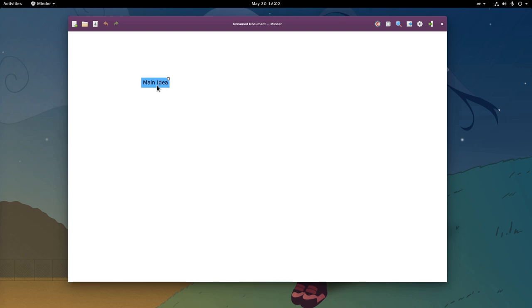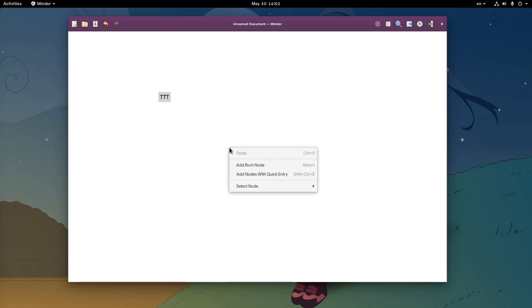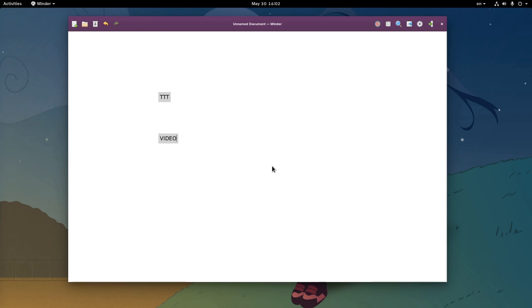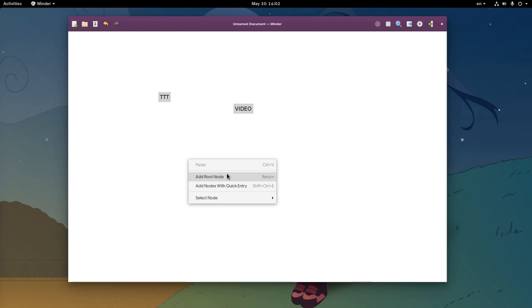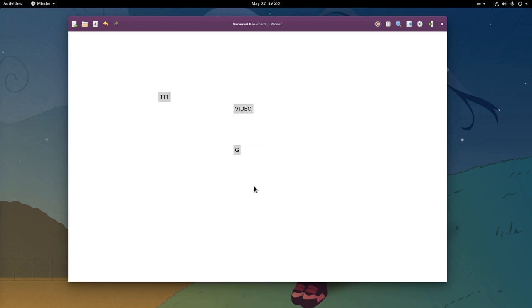We start with a single node that is called Main Idea, and for start I'm going to rename this to 3Ts. Next I'm gonna create two more nodes. The first I will call it Video, that is going to be the mean to reach my final goal. And the next will be just the Mission Accomplished node. It is a simple plan, but simple plans have higher probabilities of success.